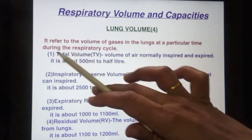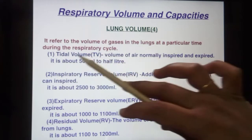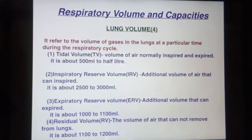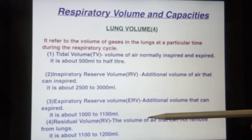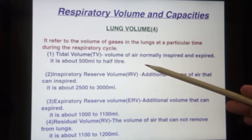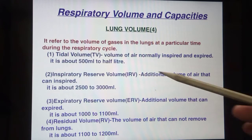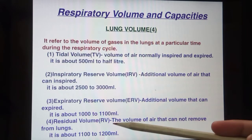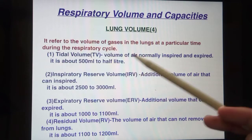Lung volume refers to the volume of gases in the lungs at a particular time during the respiratory cycle. There are four types of lung volume: first is tidal volume, second is inspiratory reserve volume, third is expiratory reserve volume, and fourth is residual volume.